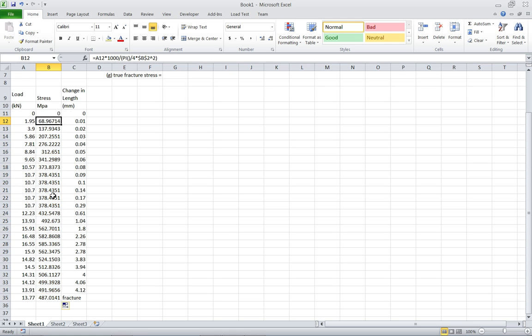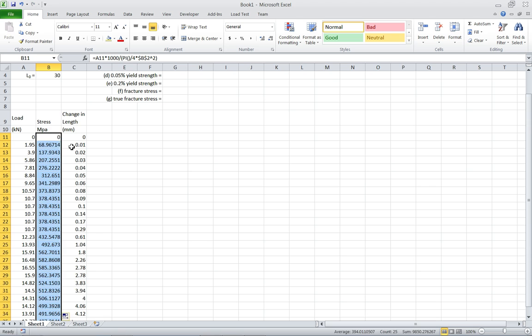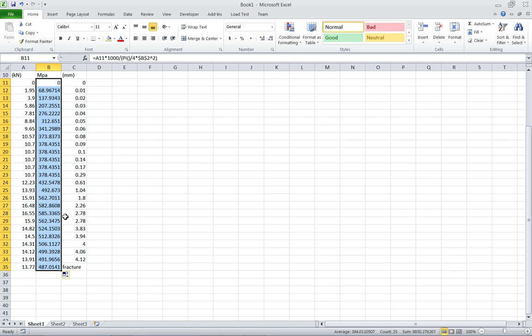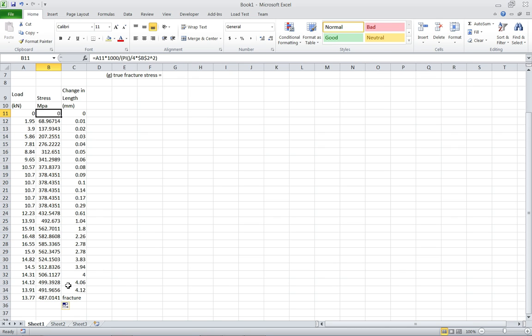So now we can do it that way, or we can just double click on that little square and it has the same effect. If we're right next to another column, it will automatically copy what's in this cell downwards to the end of the column.